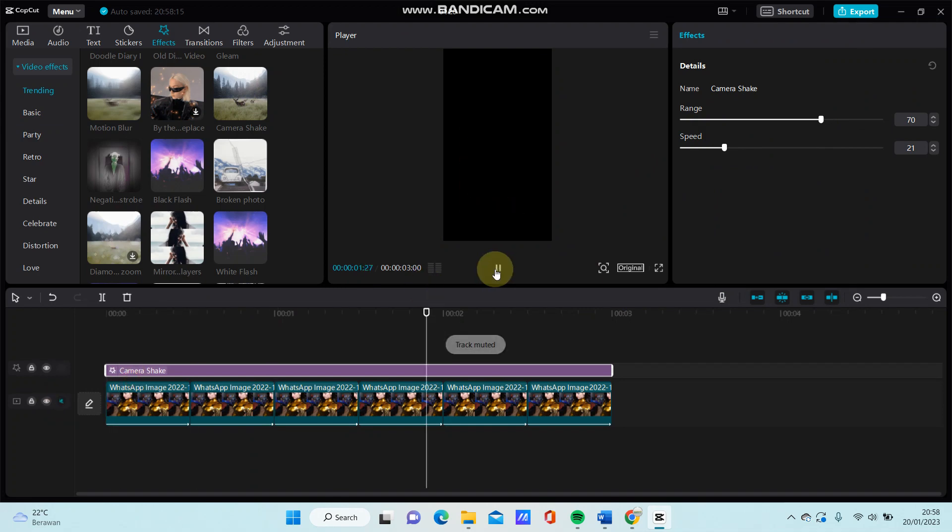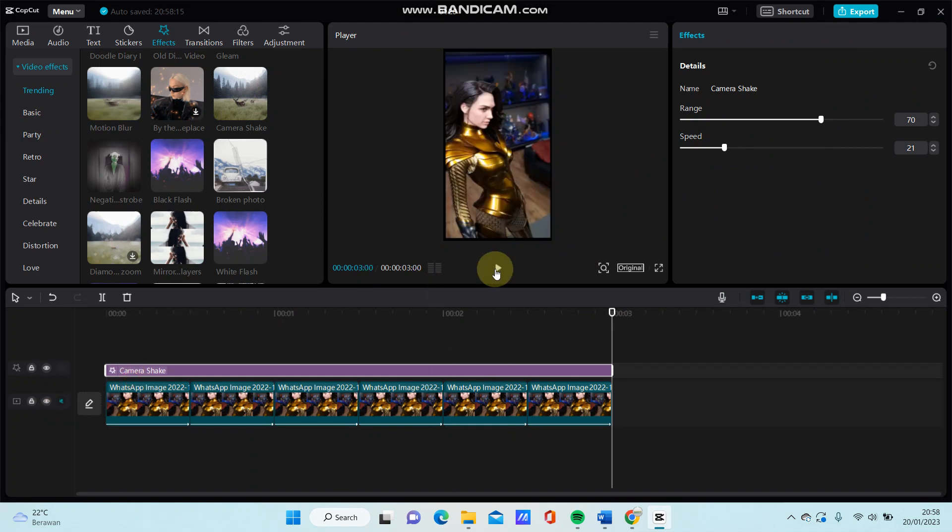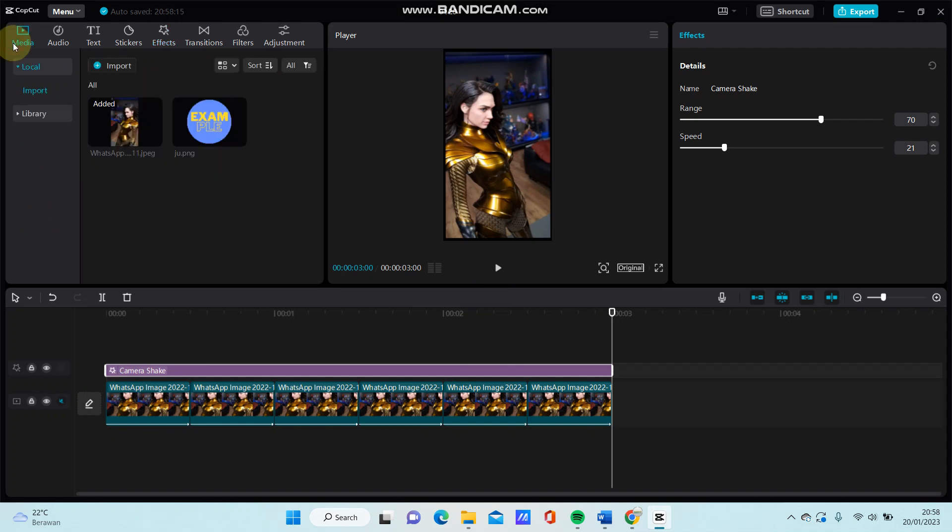So that's how to do the zoom shake effect on CapCut PC. I hope this tutorial was helpful for you guys. Don't forget to click like, comment, share, and also subscribe. If you have any questions please leave them in the comment section down below. Thank you so much for watching!